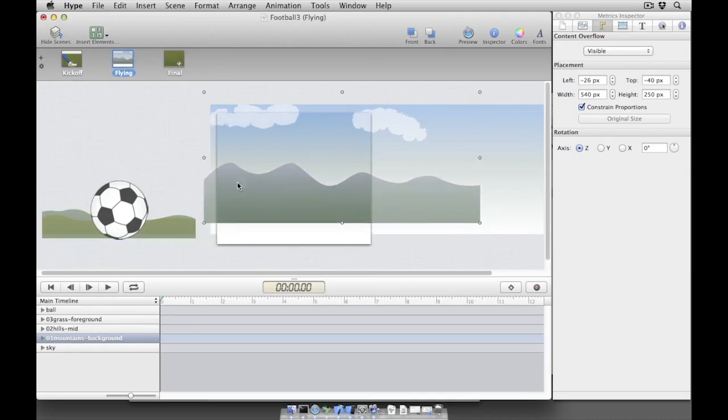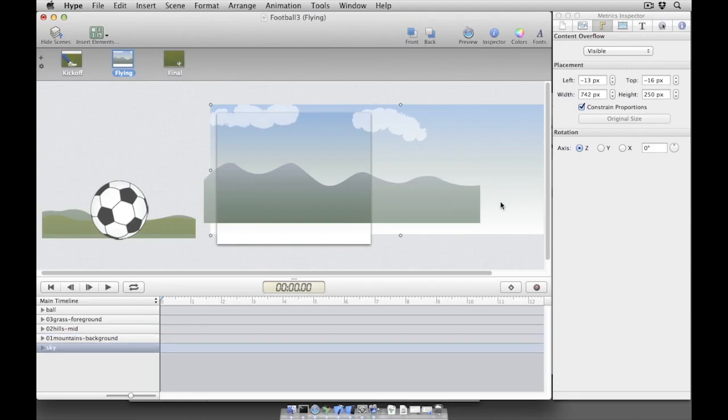To build this animation, we're first going to turn on Hype's record feature. This feature tells Hype to watch every change that we make on the timeline and in the scene editor and to automatically create the keyframes necessary to animate our changes.